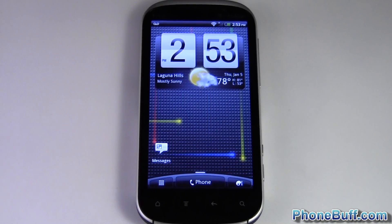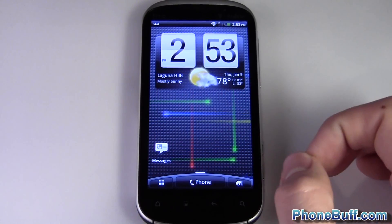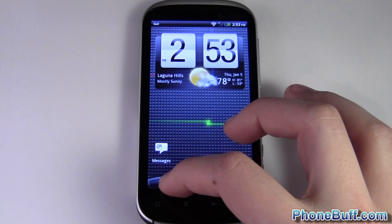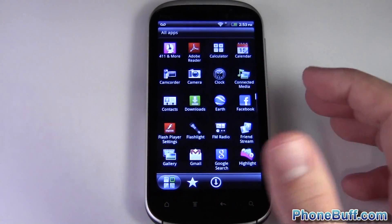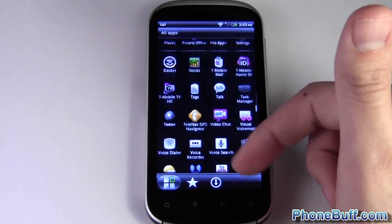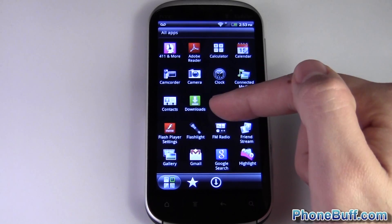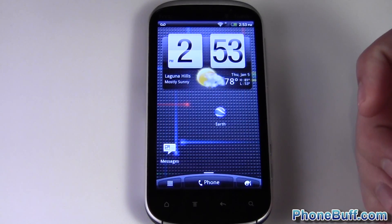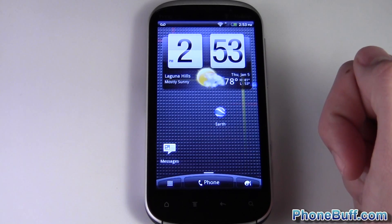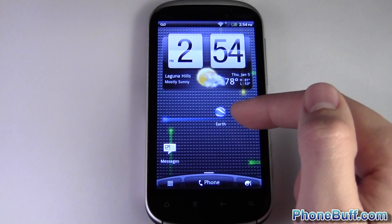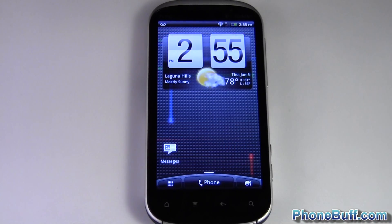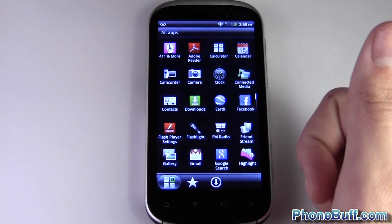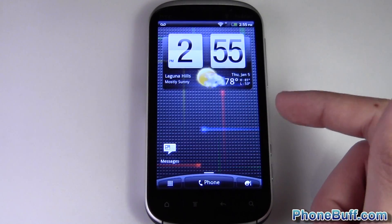If the home screen is your desktop, then the application launcher — usually at the bottom left, bottom right, or center — is your all programs list. Tap it and it gives you your full list of applications. To add a shortcut to your home screen, press and hold on an app and drop it right on your home screen for easier access. If you change your mind, press and hold it and drag it to the bottom where it says 'Remove.' This only deletes the shortcut — the app is still on your phone.